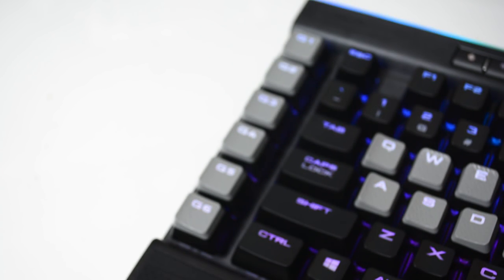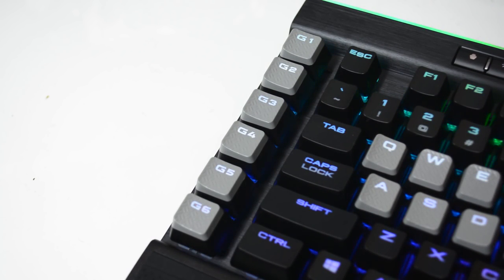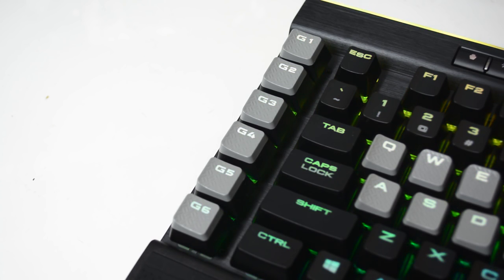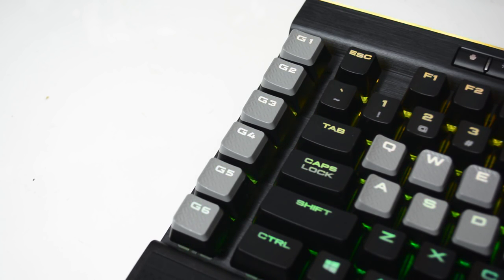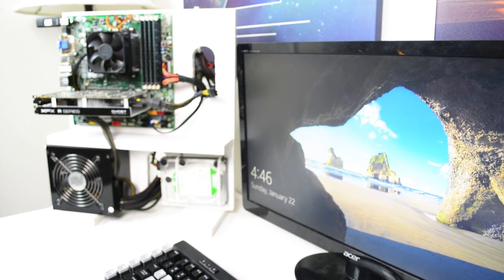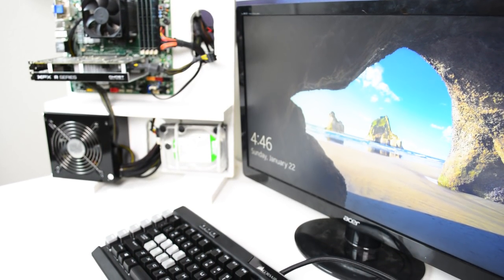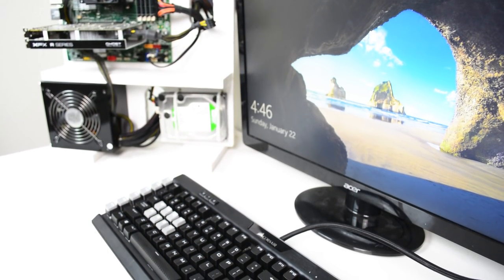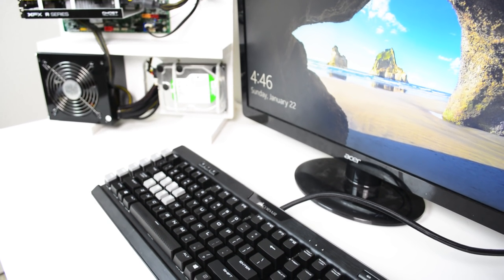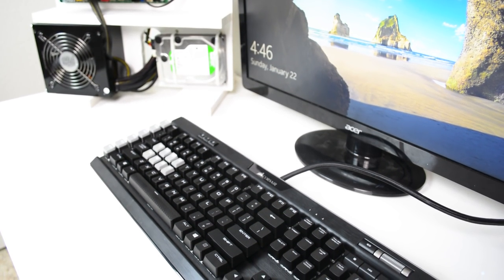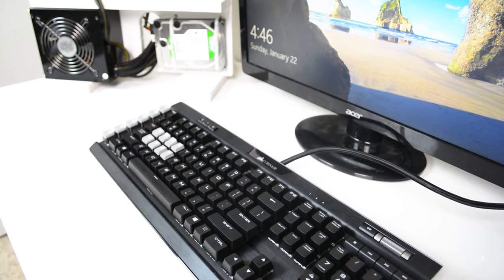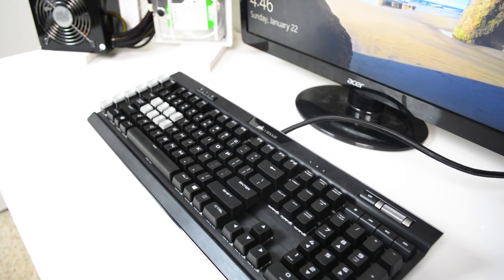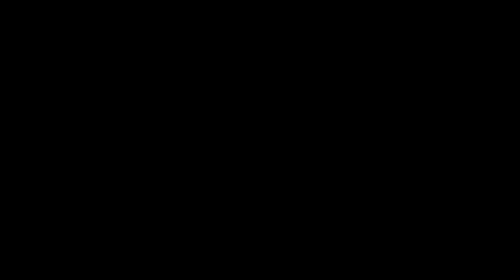And as for the programmable switches, I know there's only six rather than 18 on the previous K95 keyboard. But when I played some Guild Wars 2 and I did some custom key binding, I only ended up using four of those six programmable keys. So you should be covered if you were to use those. But I would say six programmable keys should be enough unless you're going to be a huge WoW junkie who just needs tons and tons of programmable keys.